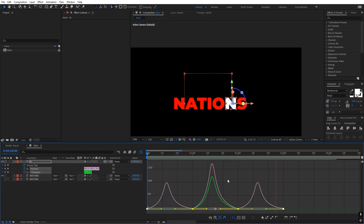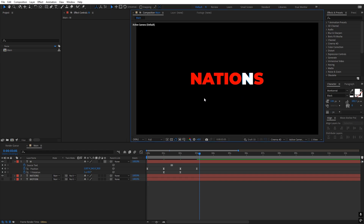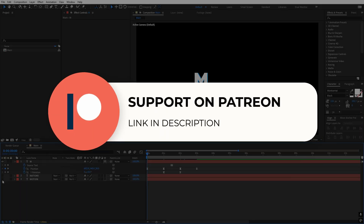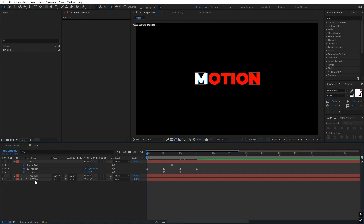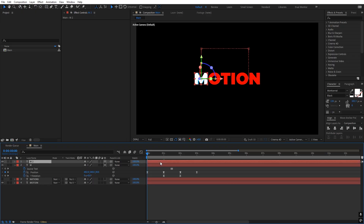Now if I press play you can see M goes to the top, then it flips, then goes back to position. We have transformed our first character. Before we continue — if you enjoy my work and want to support me, check out my Patreon page where you'll get access to tutorial project files, exclusive templates, and advanced VFX and CGI tutorials. Link is in the description. Now let's continue.